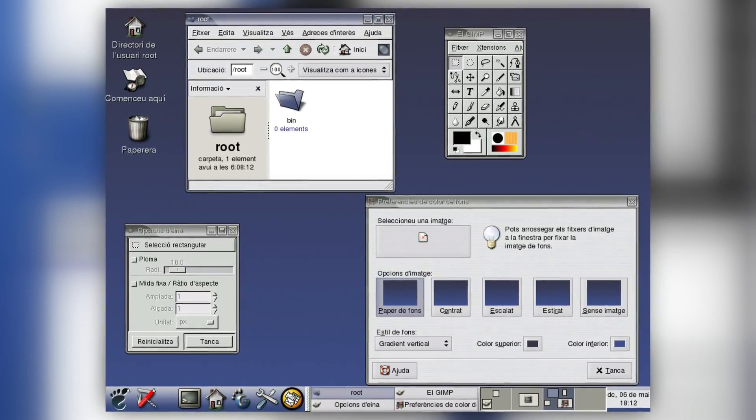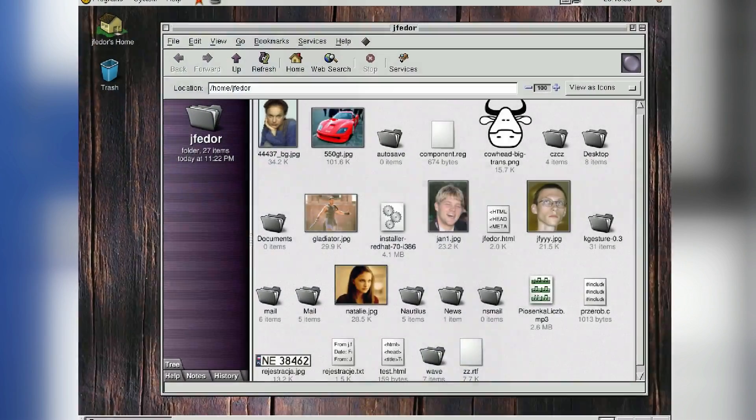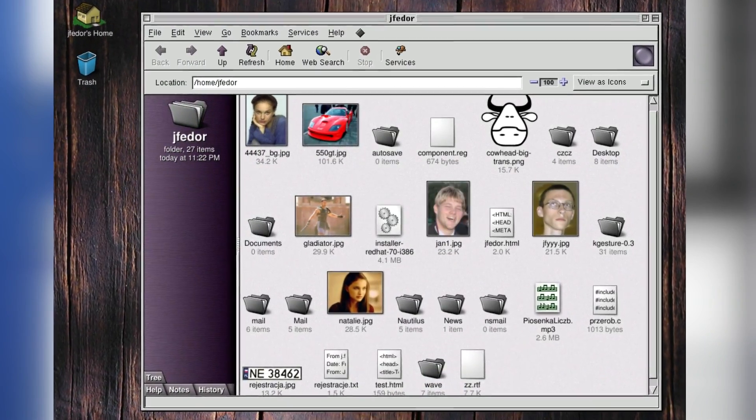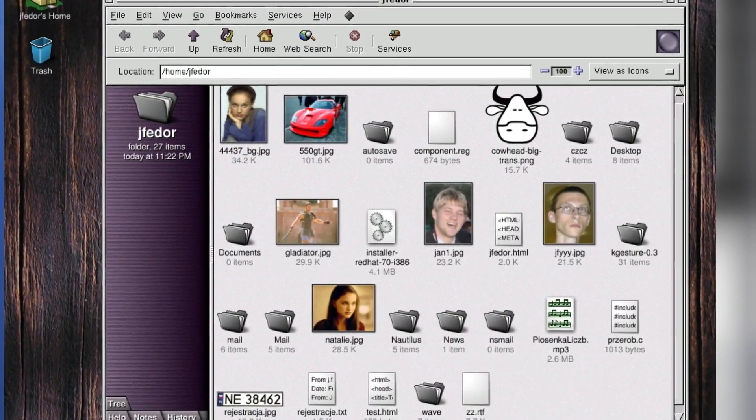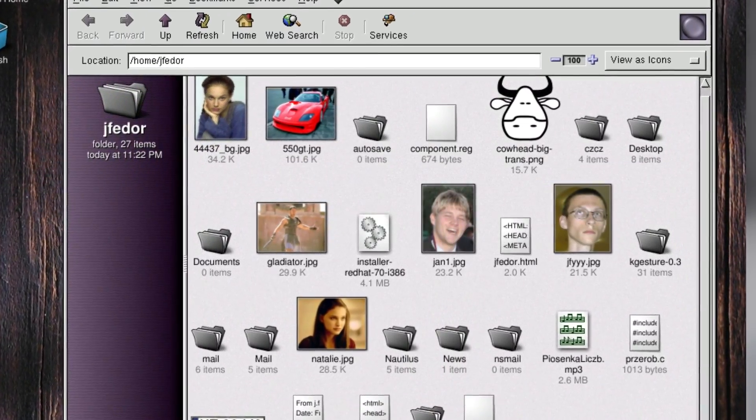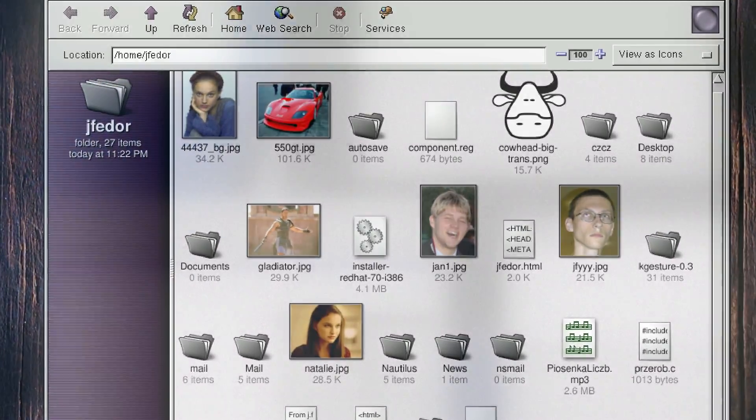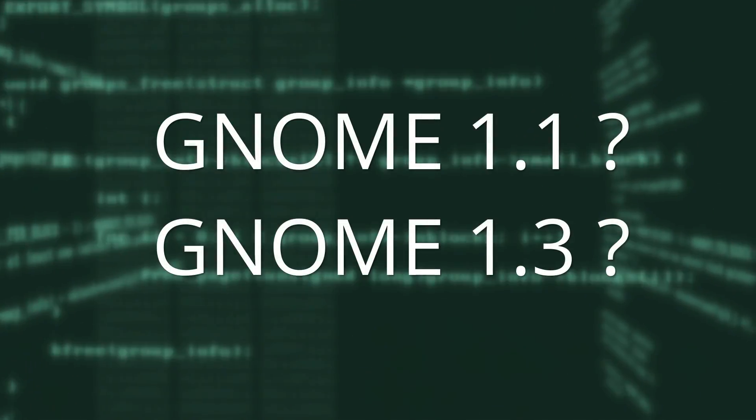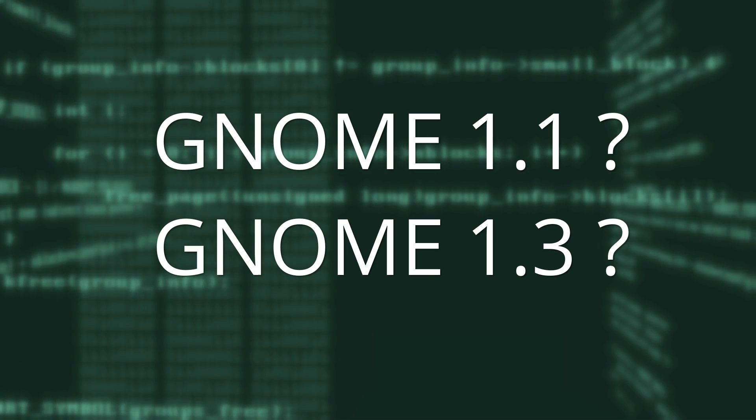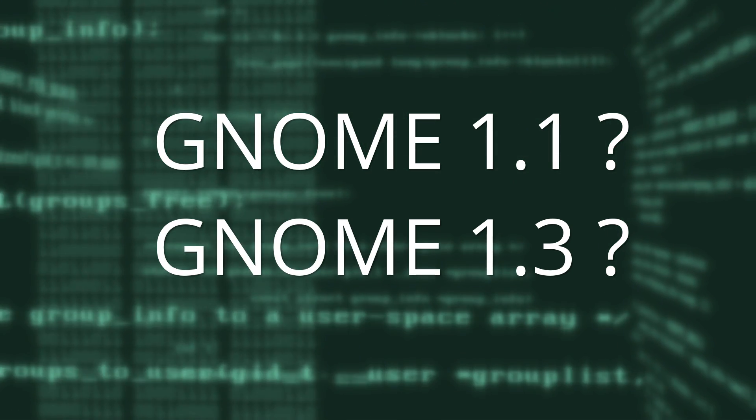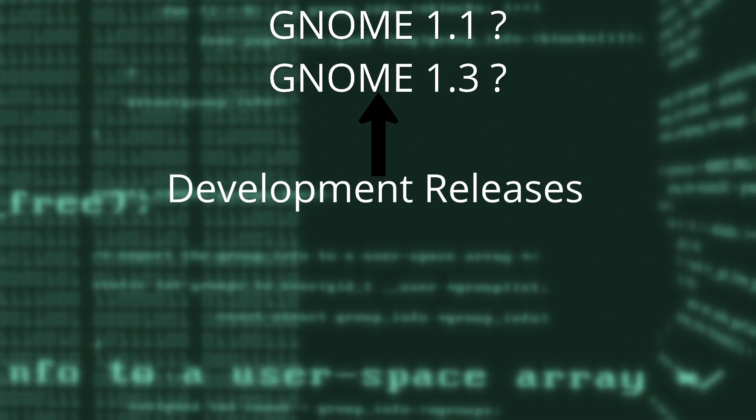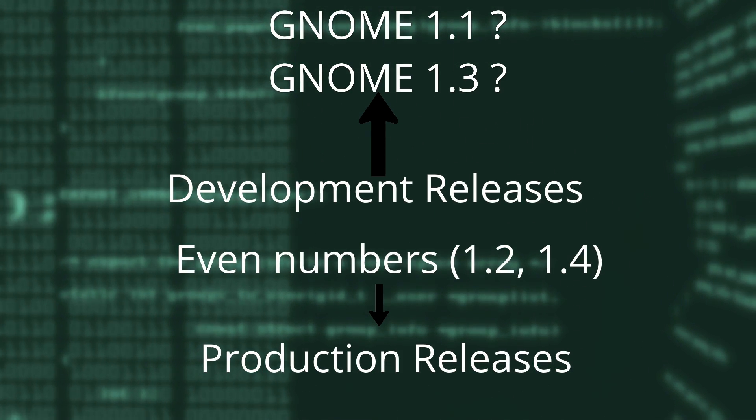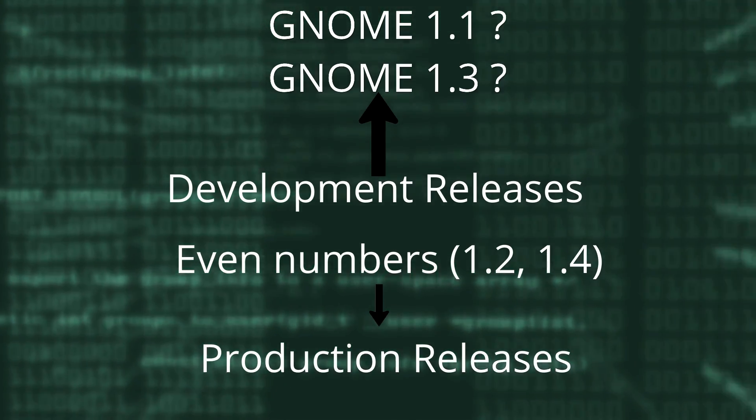1.4 was a big release, introducing Nautilus, which managed the desktop and served as the web browser and file manager, as well as Medusa, a file indexing and search module. You'll notice that there were no 1.1 or 1.3 releases. This is because these numbers are used for development releases. Production versions are always sporting an even version number.